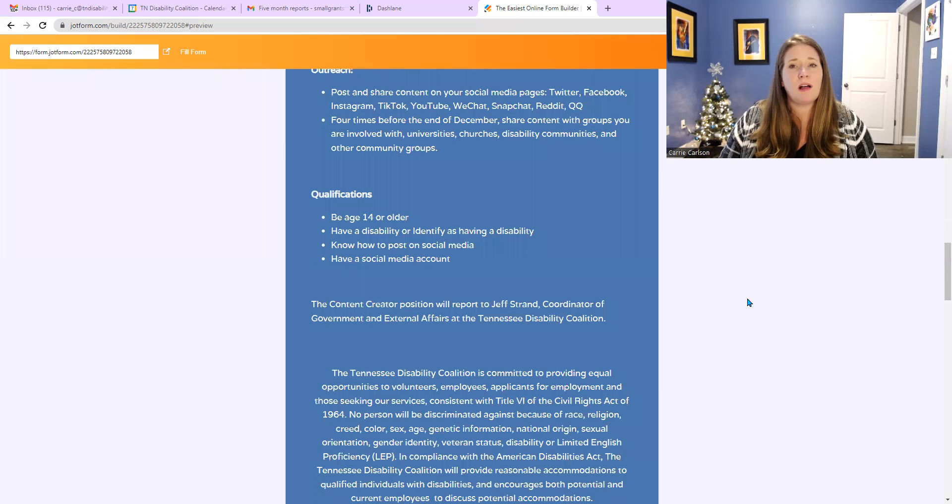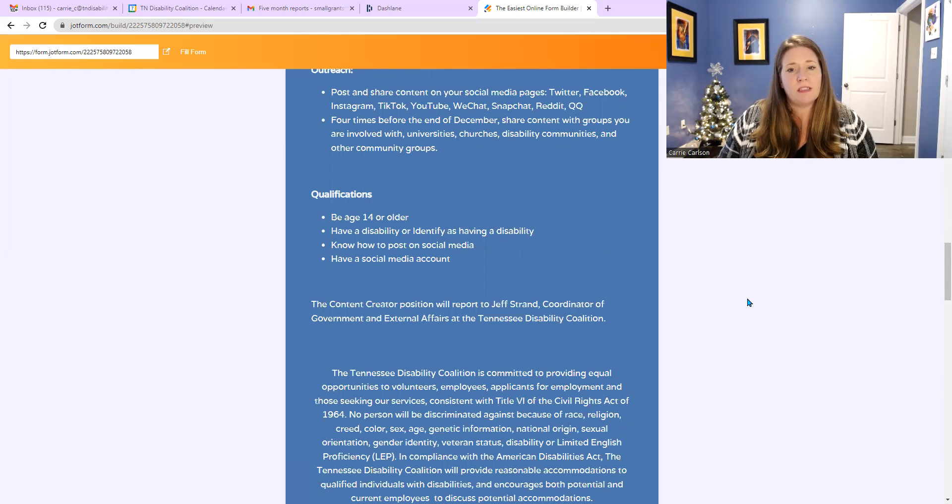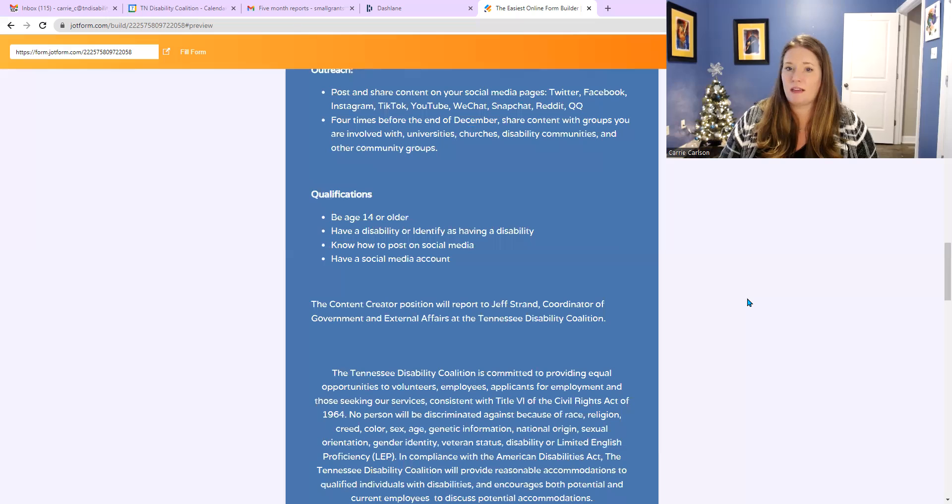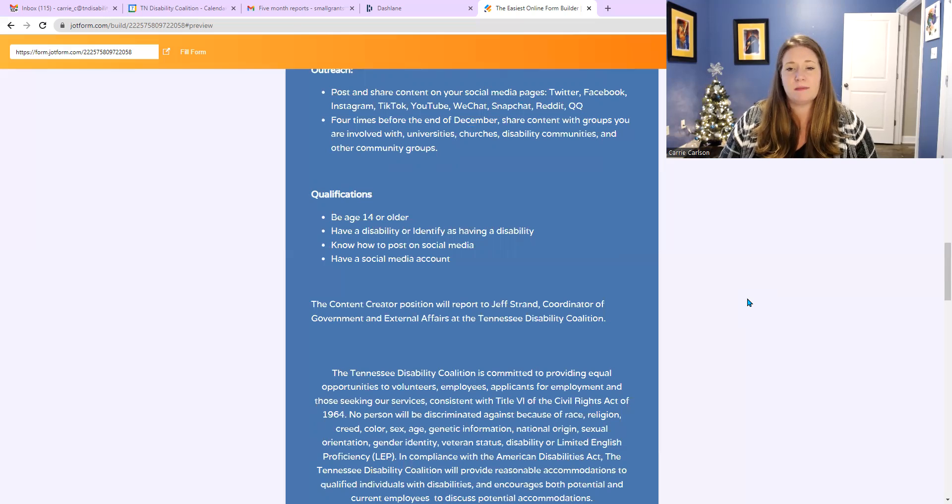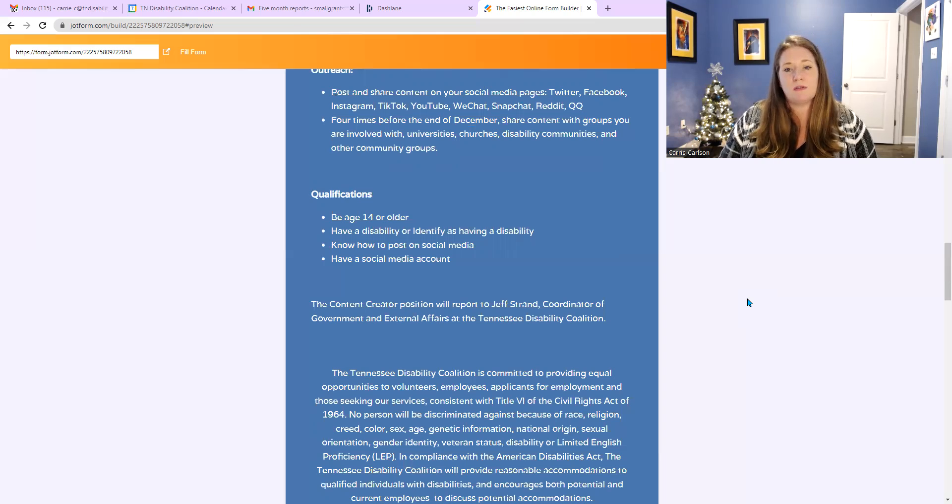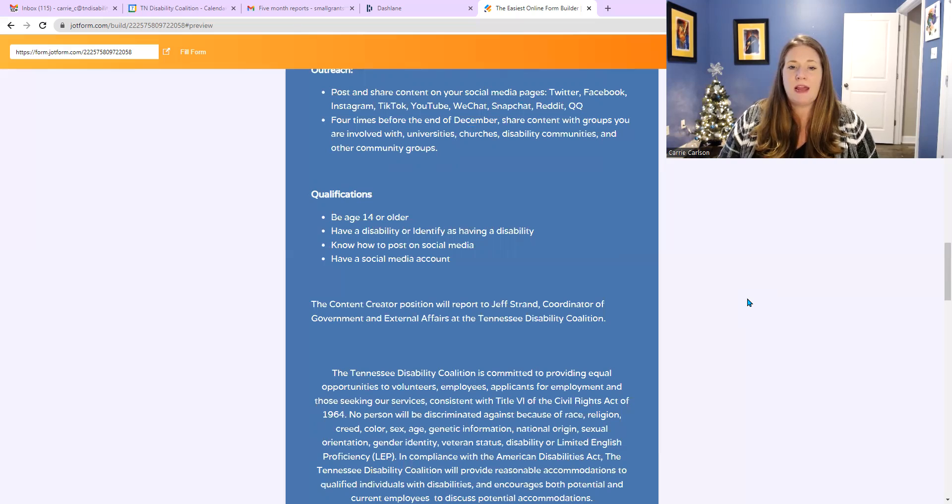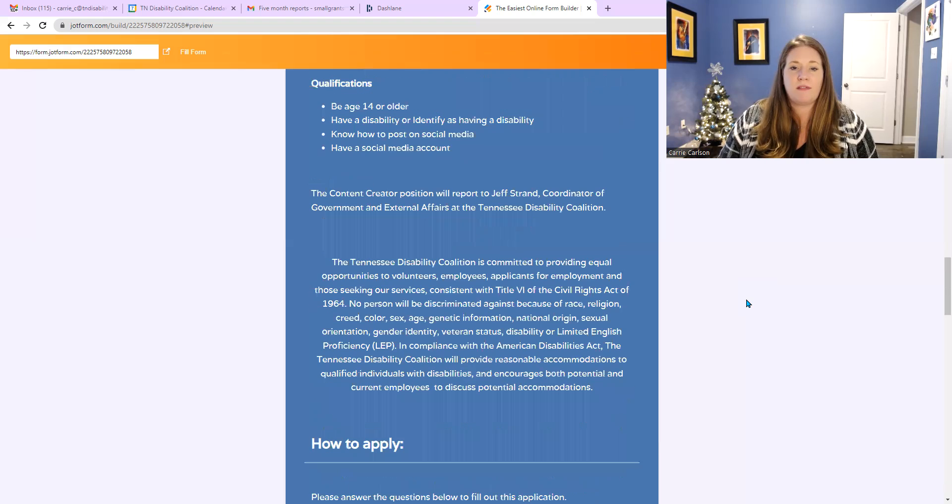The qualifications for this position: You must be age 14 or older. You must have a disability or identify as having a disability. We don't need any documentation or anything. If you qualify as having a disability or do, you're more than welcome to apply. You know how to post on social media and you have a social media account.